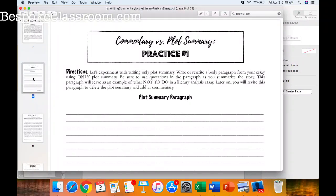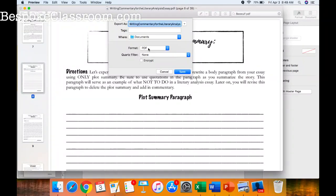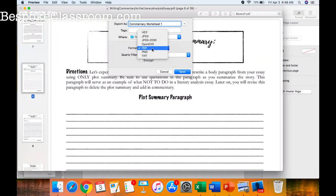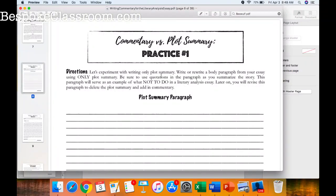If you open up your PDF document — at least on my Mac — you can right-click on the worksheet, select Export As, and change the format to JPEG or PNG. I'll name it 'Commentary Worksheet One,' select JPEG at best quality, and click Save. If this doesn't work for you, you can always take a screenshot of the worksheet. There are lots of different ways to do that — you just need a photo version.